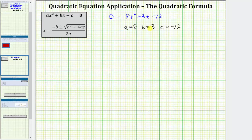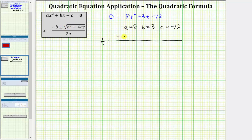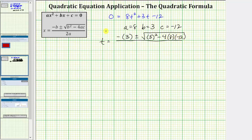Let's continue on the next slide. The next step is to substitute a, b, and c into the quadratic formula. Of course, instead of x on the left side, we will have the variable t. So we have t equals, in the numerator, negative b which is negative three, plus or minus the square root of b squared — the square of three — minus four times a times c, which is minus four times eight times negative 12. All this is divided by two times a, which is equal to two times eight.